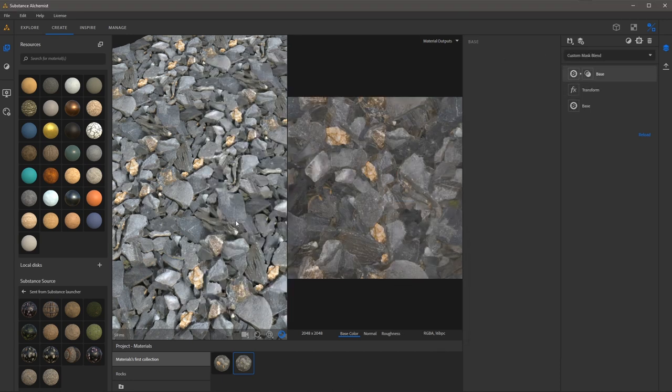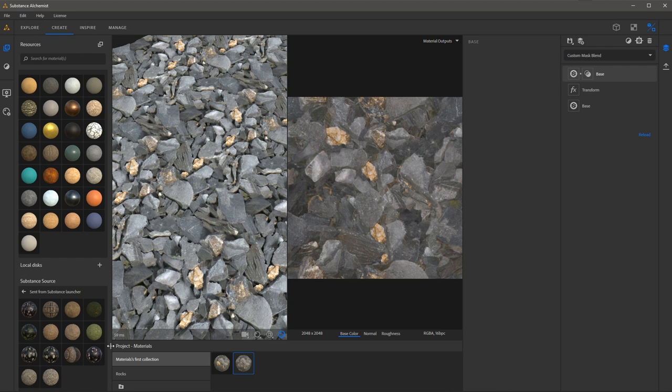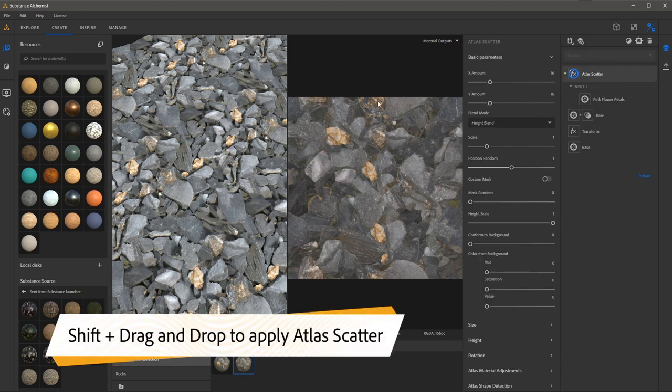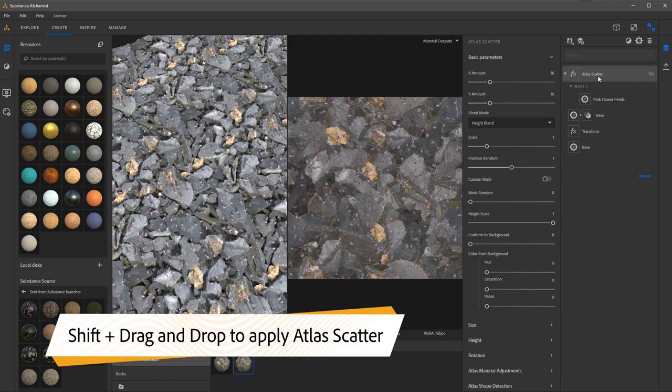Now I want to apply this material as an Atlas so I can hold down the shift key and then left click and drag to apply this using the Atlas Scatter.